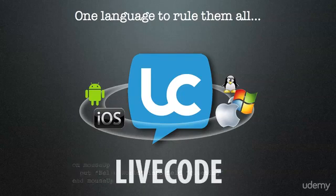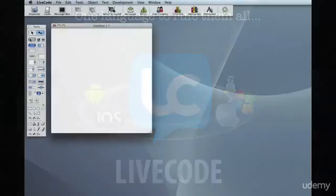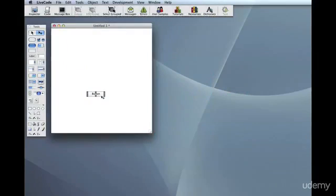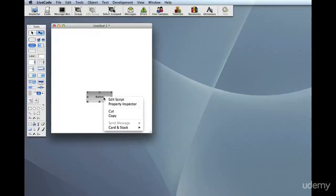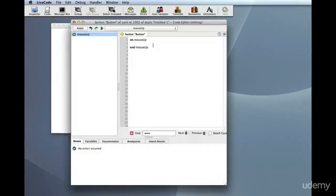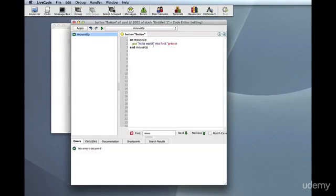Welcome to LiveCode. In computer jargon, LiveCode is best defined as an IDE, Integrated Development Environment, which means that you get not only a programming language, but also all the tools you need to define an application's interface, like windows, fields, buttons, etc. Everything is built graphically, and in a very intuitive way.